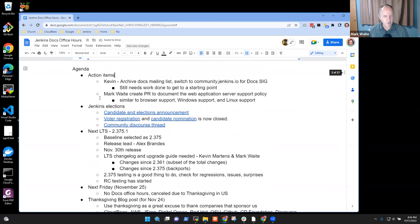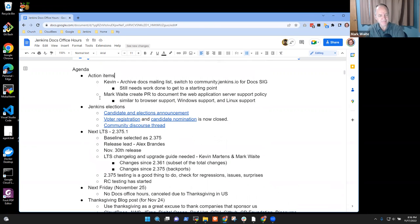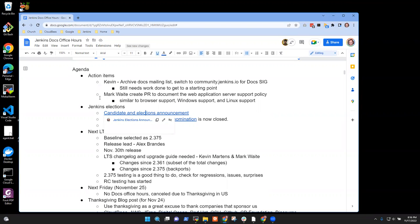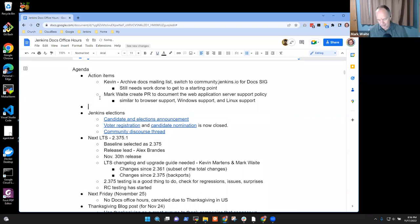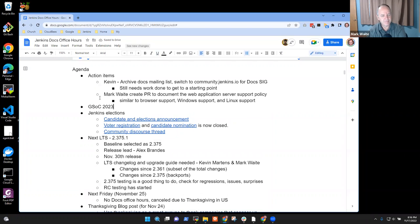Any other topics you'd like to put on the agenda? A small discussion on GSOC 2023. Let's put that up at the top. Any other topics? Okay, then let's go ahead with these topics.